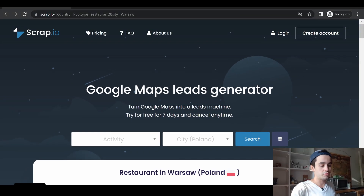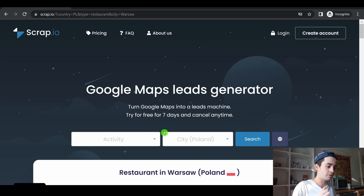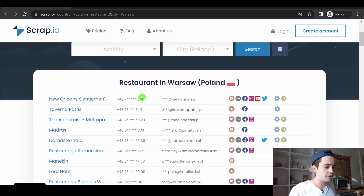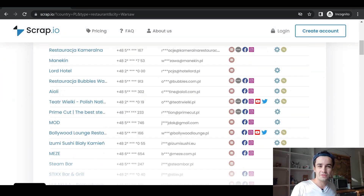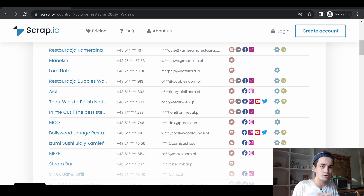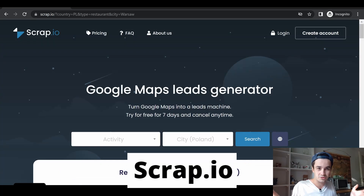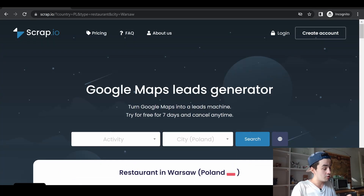With Scrap.io, we promise you can turn Google Maps into a leads machine by simply specifying an activity and a location. You have access to a quick demo below, but I think it will be more suitable to directly show you what your future Excel file should look like. If you want to use Scrap.io, you can simply type Scrap.io in your search bar or click the link in the description.